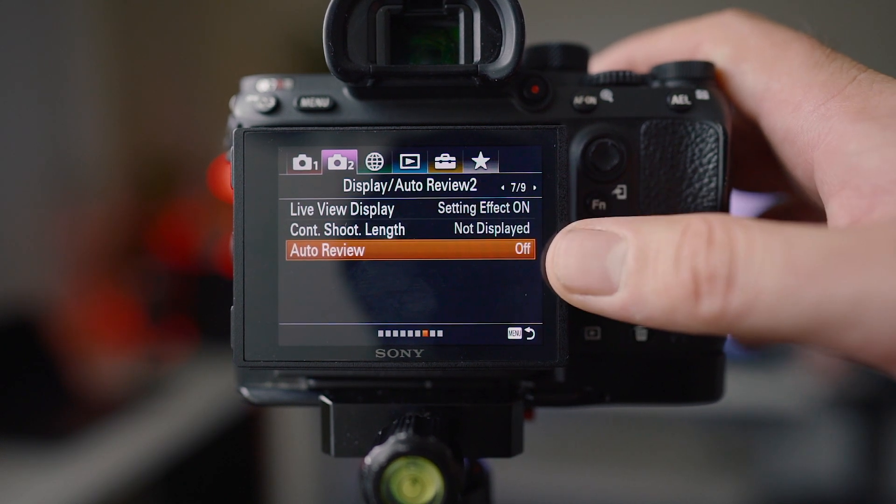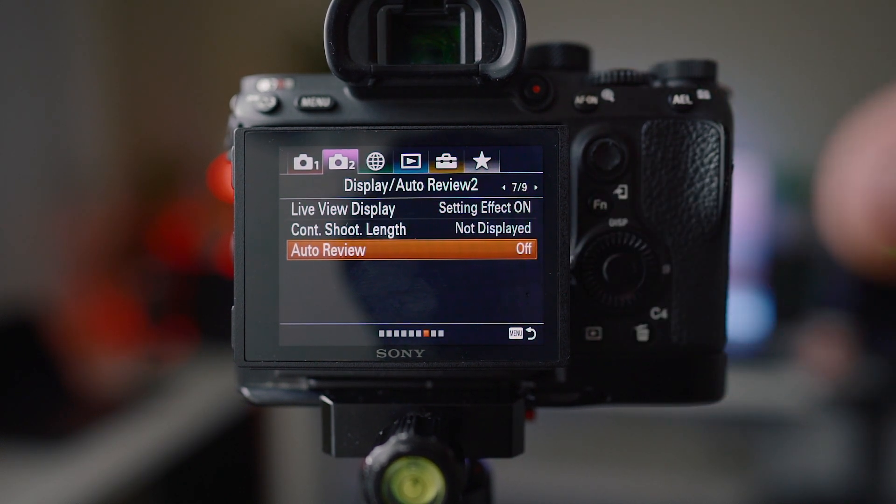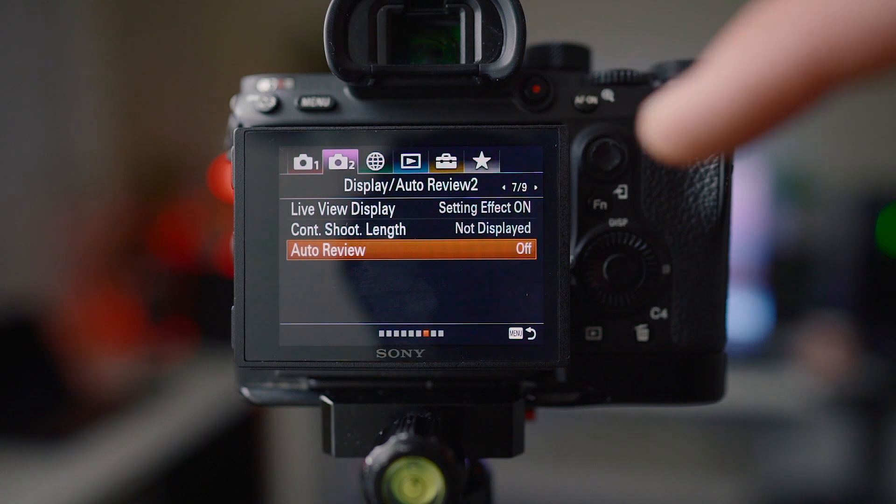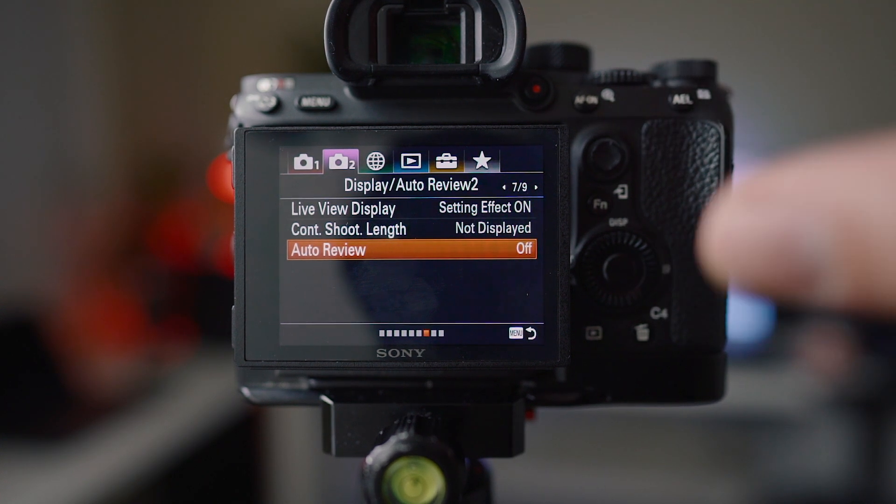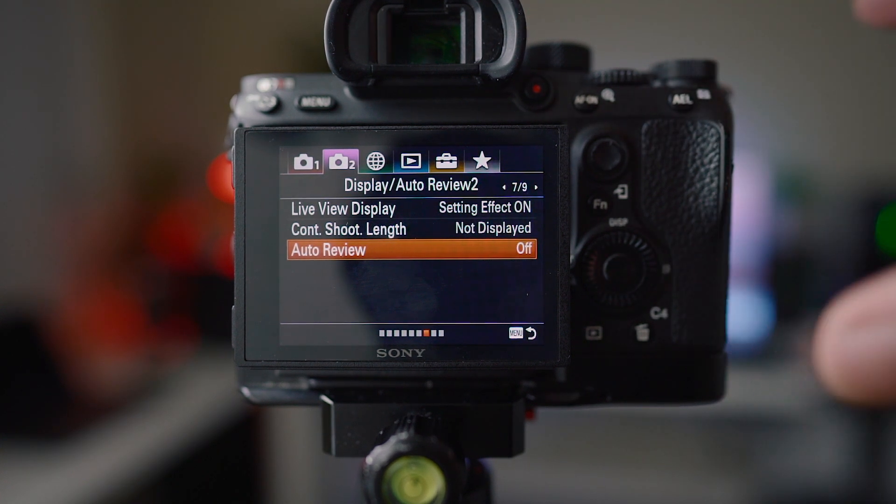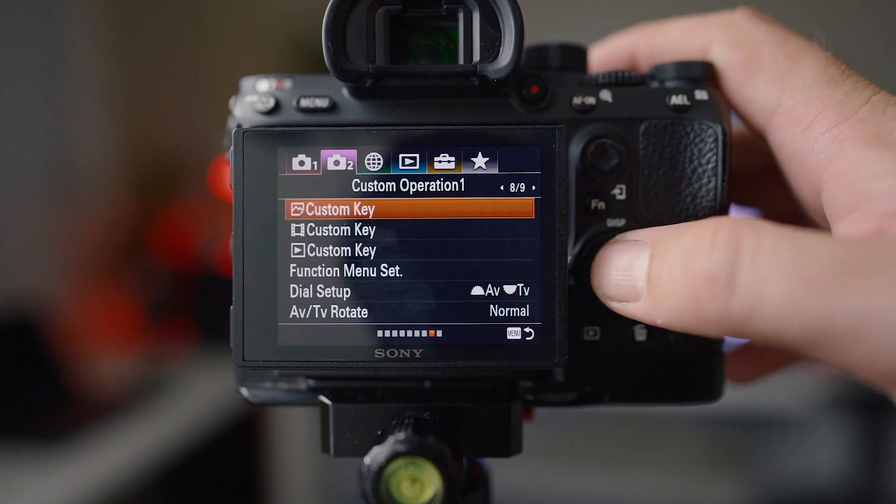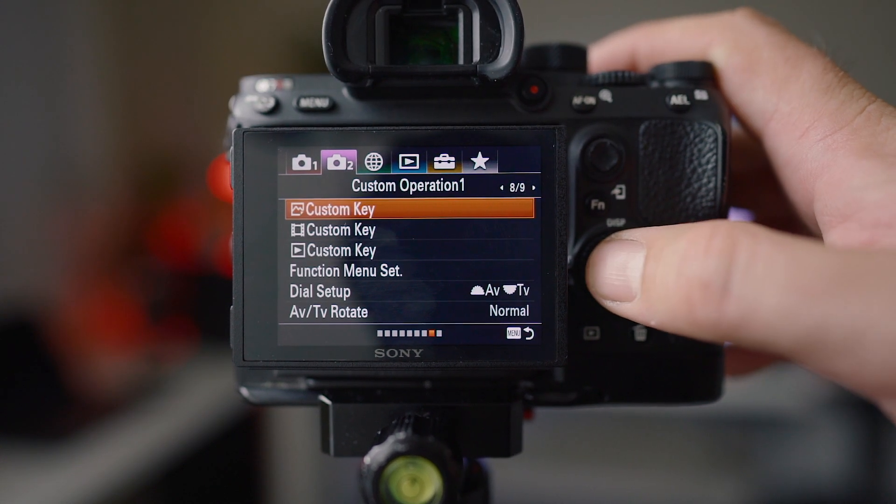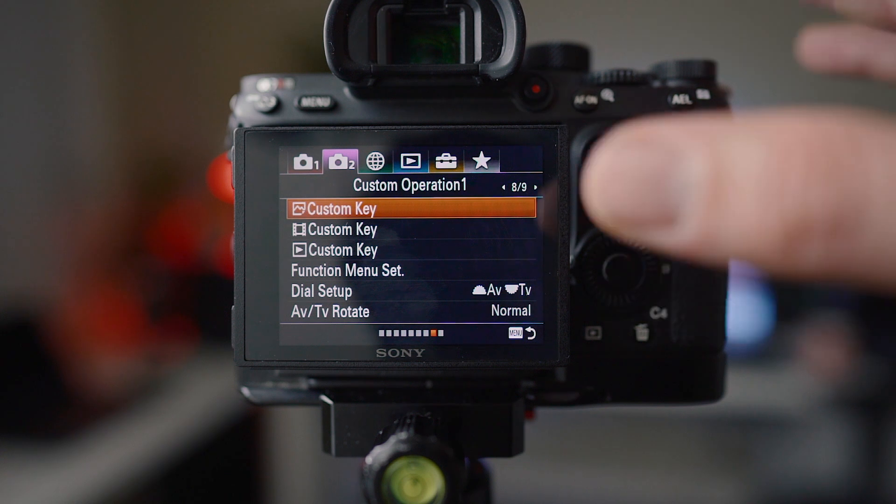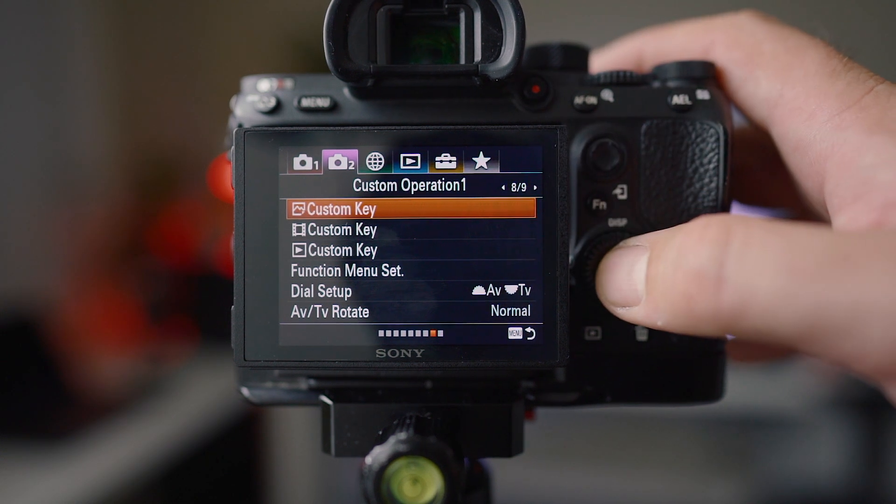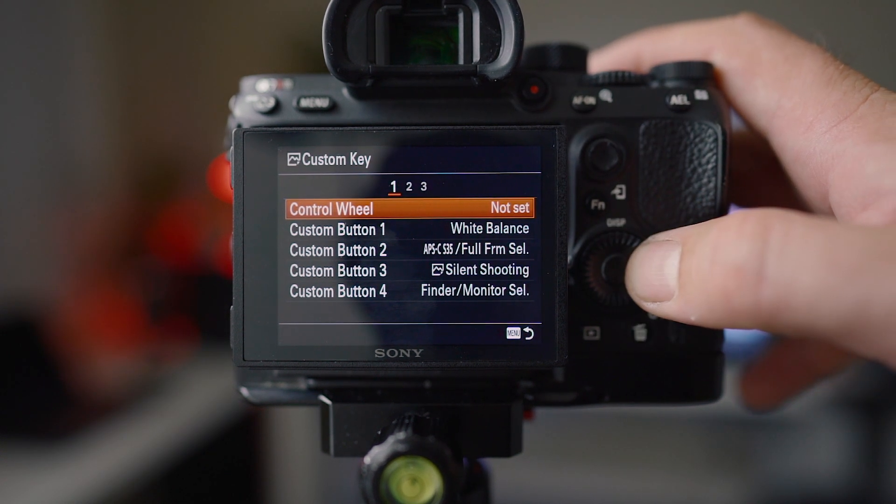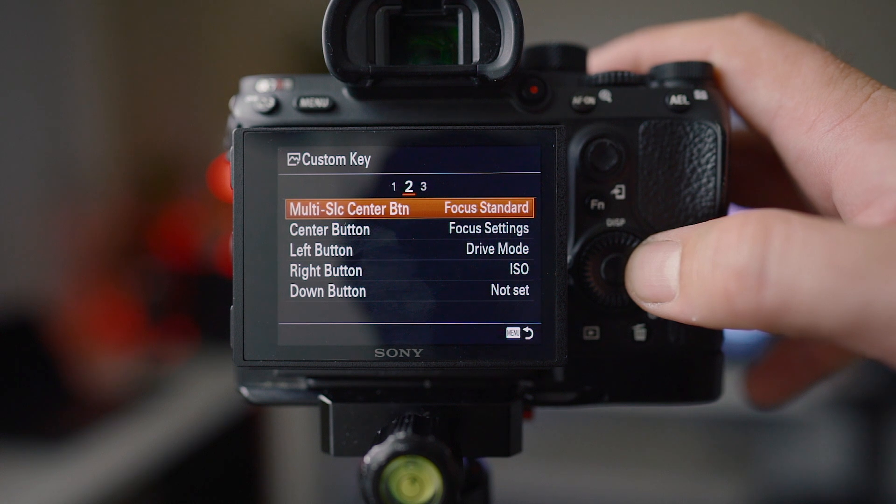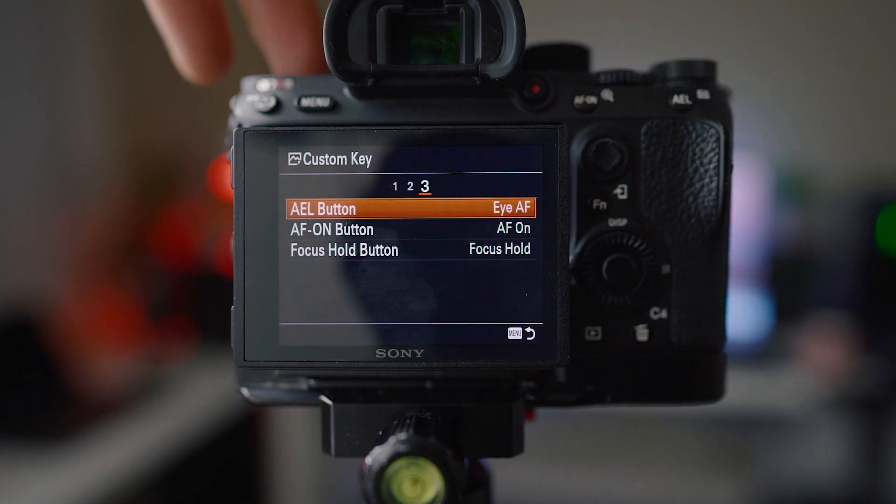Auto review I have off because with mirrorless cameras every time you take a photo and auto review is on, it just brings up another preview of the photo you've already seen and slows the whole process down. Custom keys I'm just going to quickly go through these and you can pause the video. Page one, page two and page three.